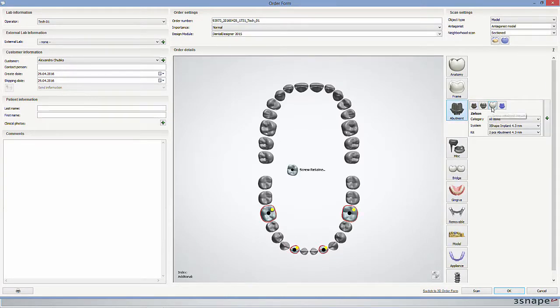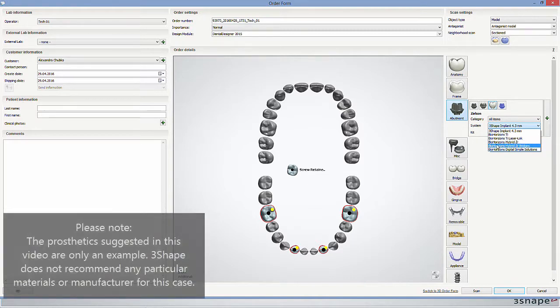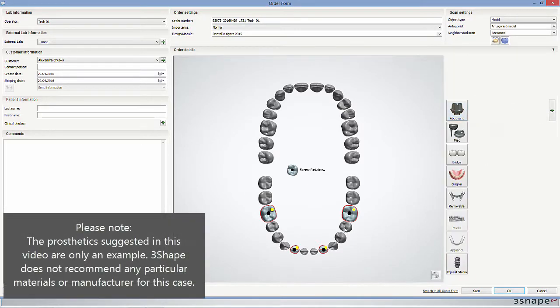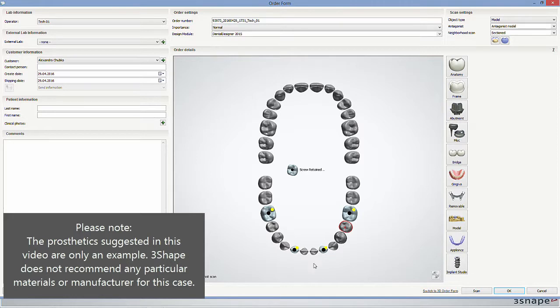Then you add the appropriate prosthetic indications. Please be aware that the prosthetics suggested in this video are only meant as an example and not as a recommendation.